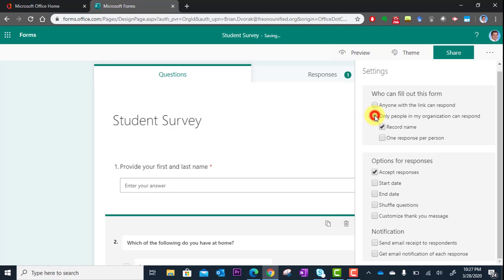The other option here is only people in my organization, which means exactly that. It means that they'll have to sign in before they take the survey.